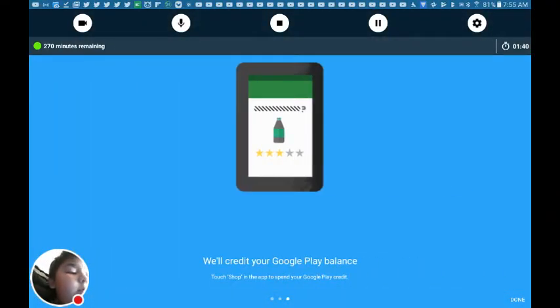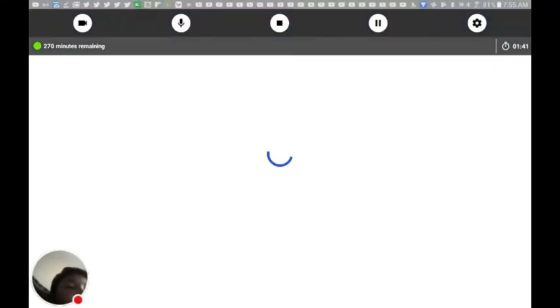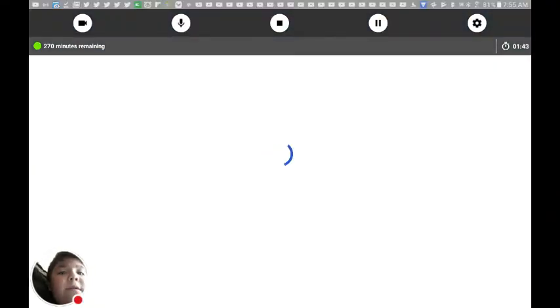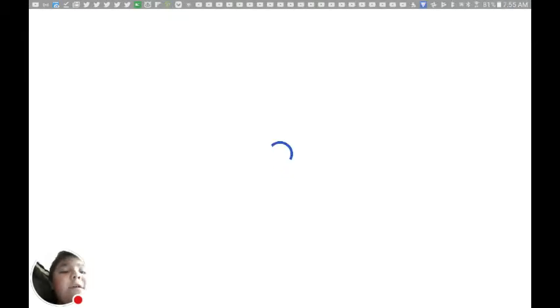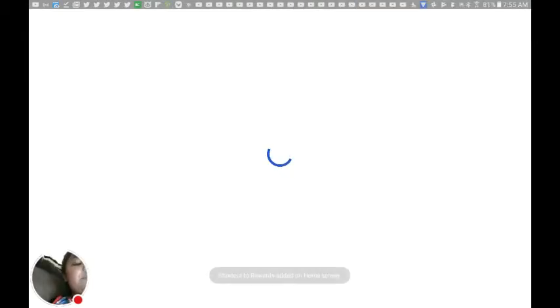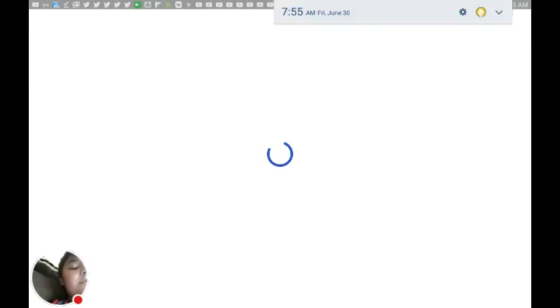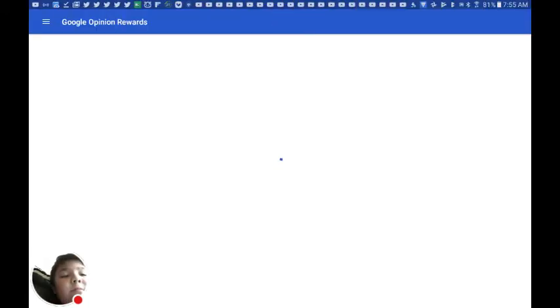So it's going to say this stuff, and then... Look, let's just wait for this loading. Okay, yeah.